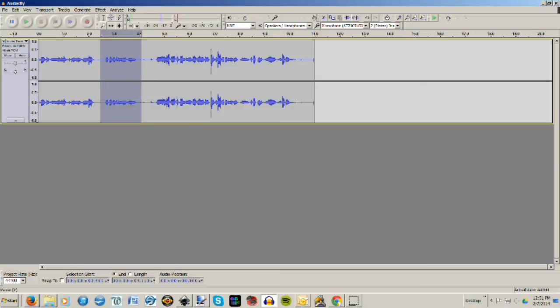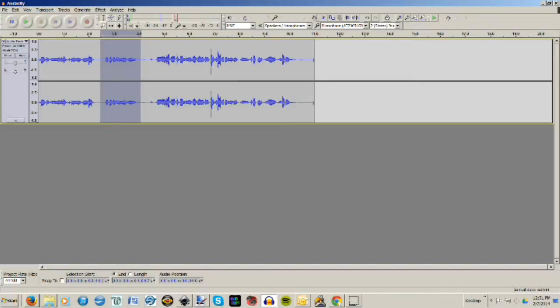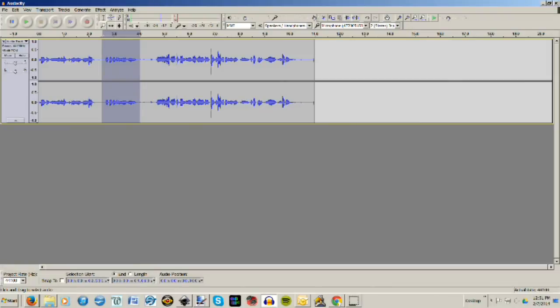You're not going to go to File, Save Project As. That's going to make an Audacity project for you. You don't want that. You want an MP3 file or a wave file, and you want just this portion.